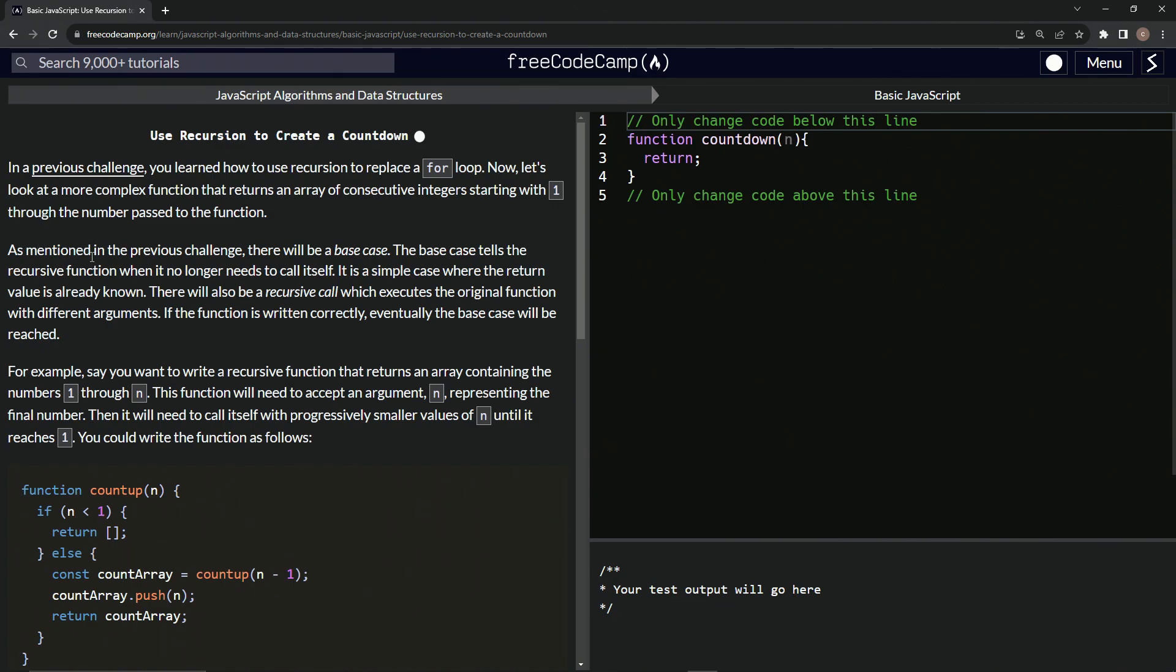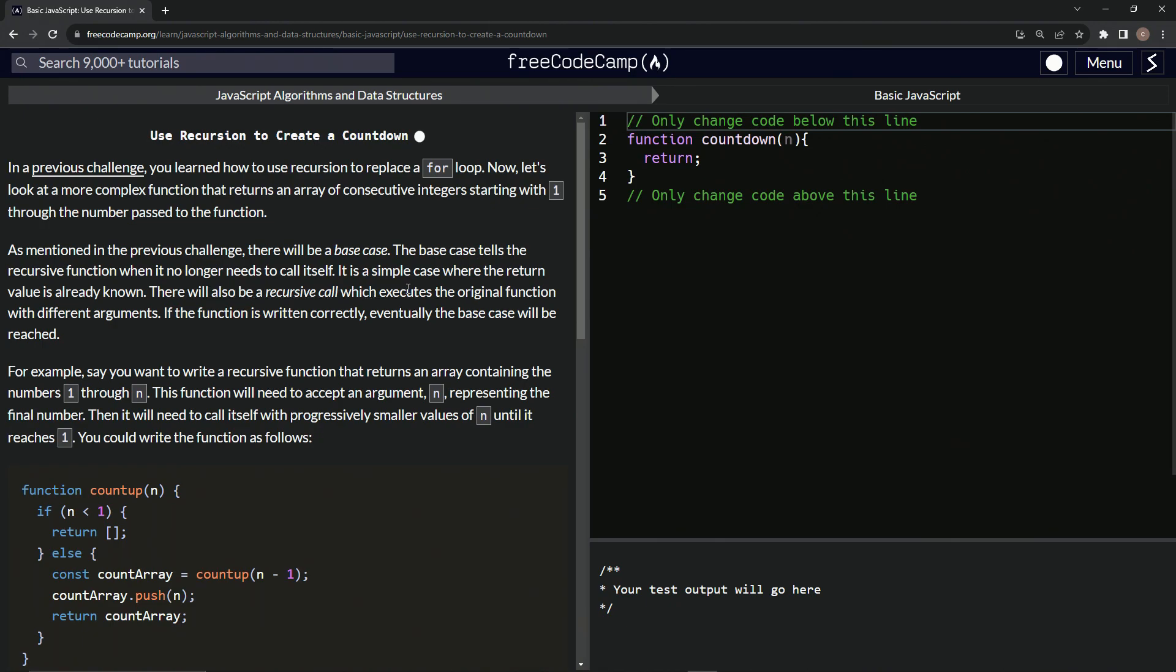As mentioned in the previous challenge, there will be a base case. The base case tells the recursive function when it no longer needs to call itself. It is a simple case where the return value is already known. There will also be a recursive call, which executes the original function with different arguments. If the function is written correctly, eventually the base case will be reached.